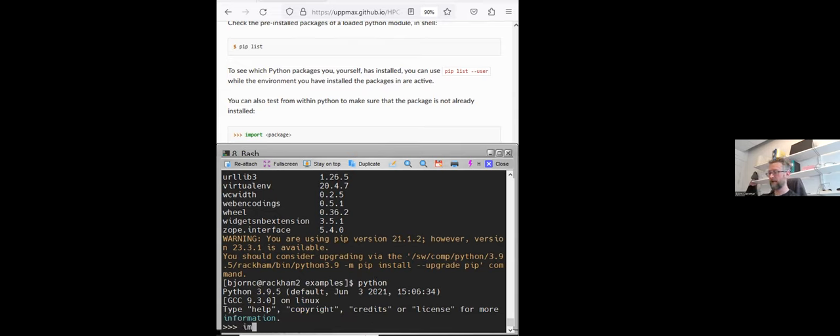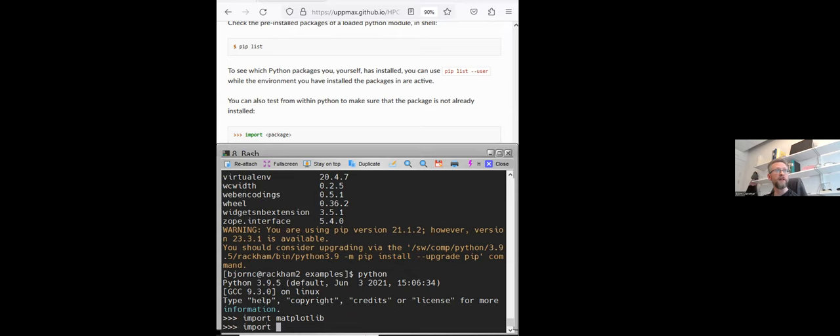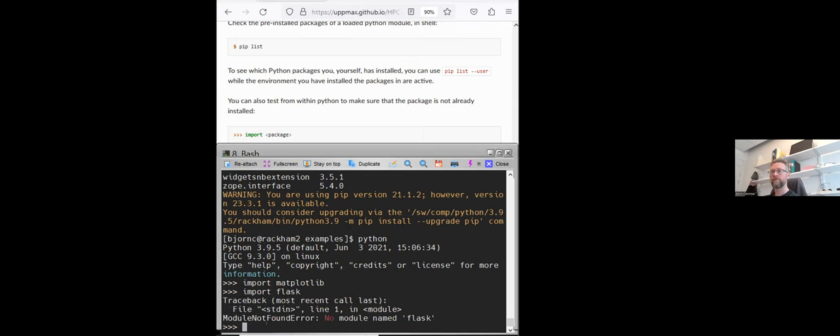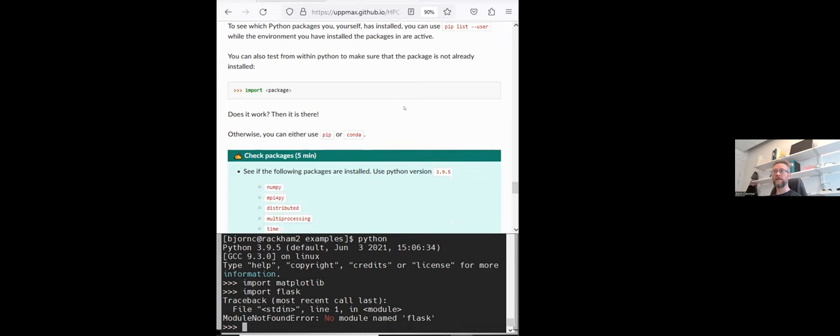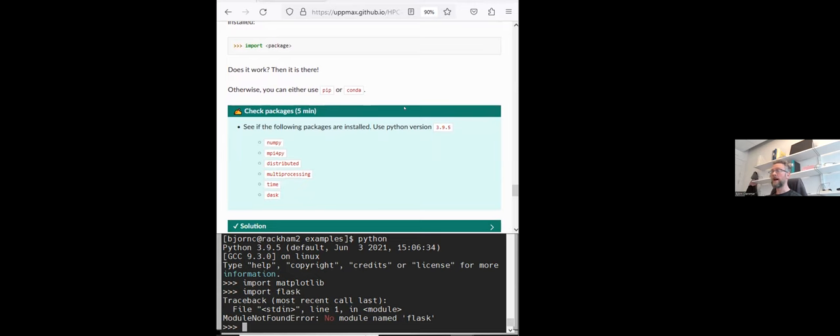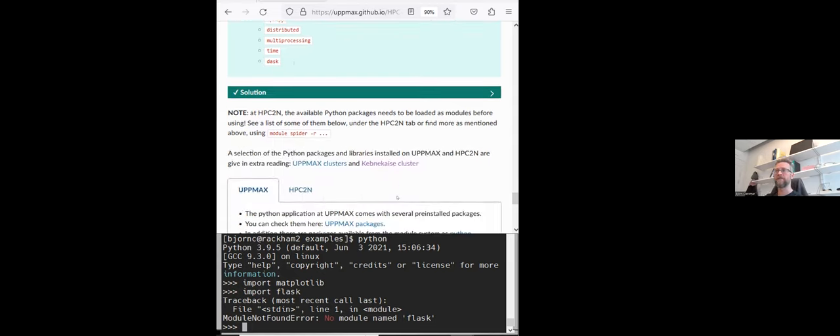Within Python, so if you start Python here, now I'm back at UPPMAX but it should be the same, you just try to import. So for instance matplotlib. And if it works, then it's there. If it doesn't work, we can try with something else. Let's do Flask. Module not found. No module named Flask. So that's a way to find this out. And I had prepared an exercise, but I think we will skip this. If you decide to do this afterwards, there is a solution as well that you can look at.